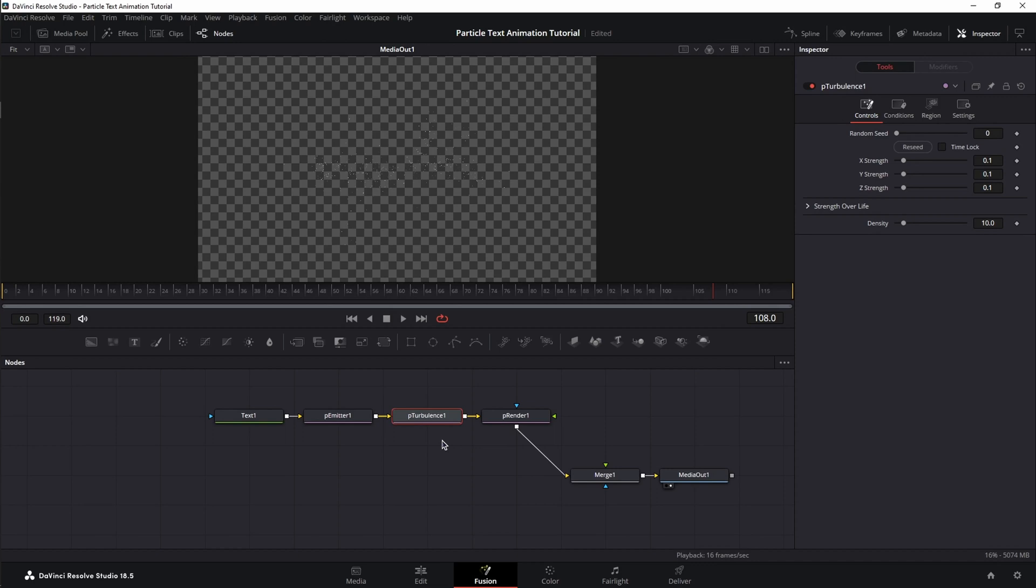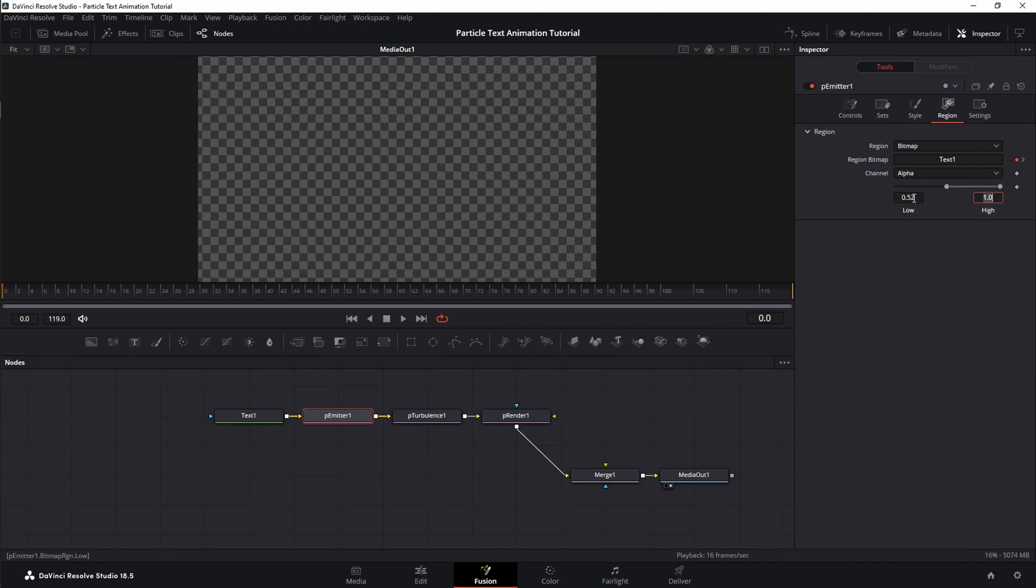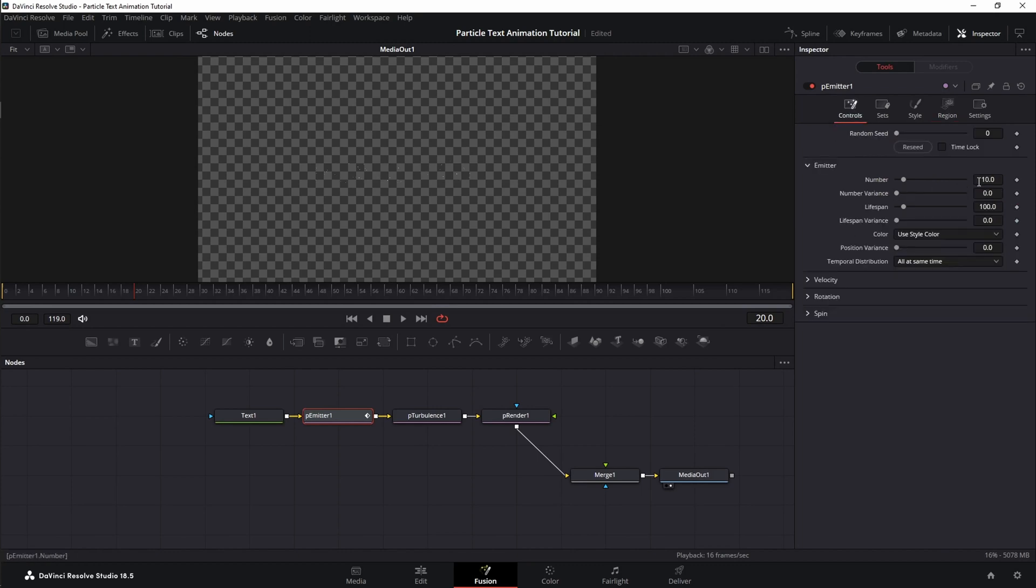Now, let's start setting our particles and animate them. First, select the P-Emitter and still in the region tab, go to frame 0, change the low value to 0.52. Even though it's a slight change, it counts, and the high value to 0.808 and set a keyframe. Next, jump to frame 20 and change only the high value to 1. Now, we go to the controls tab, change the number of particles from 10 to 5,000 so we can see something.